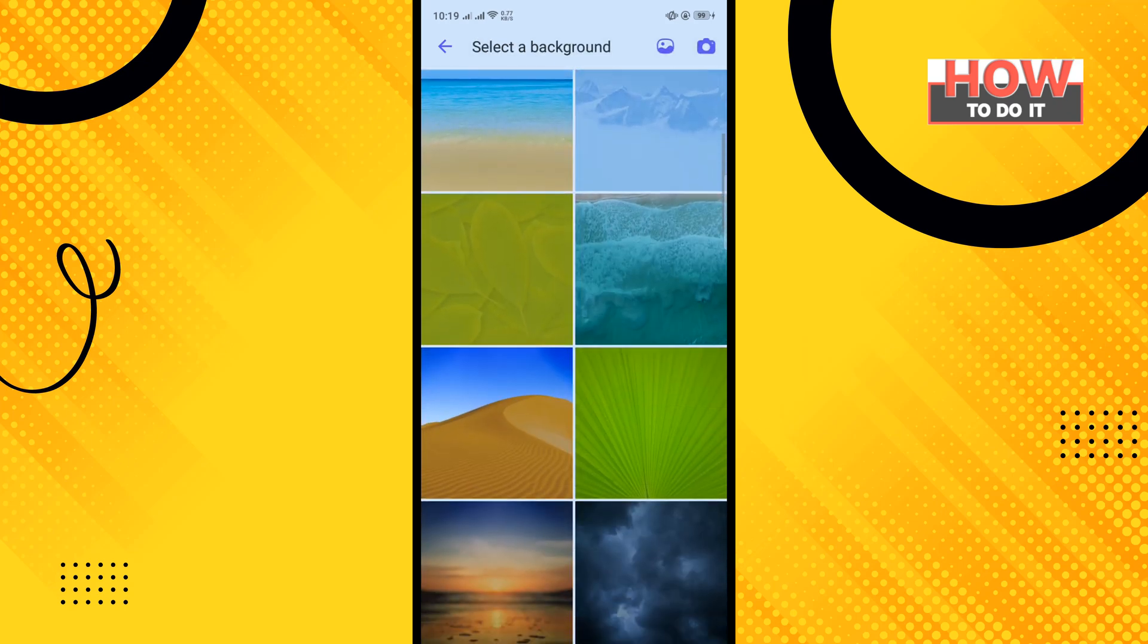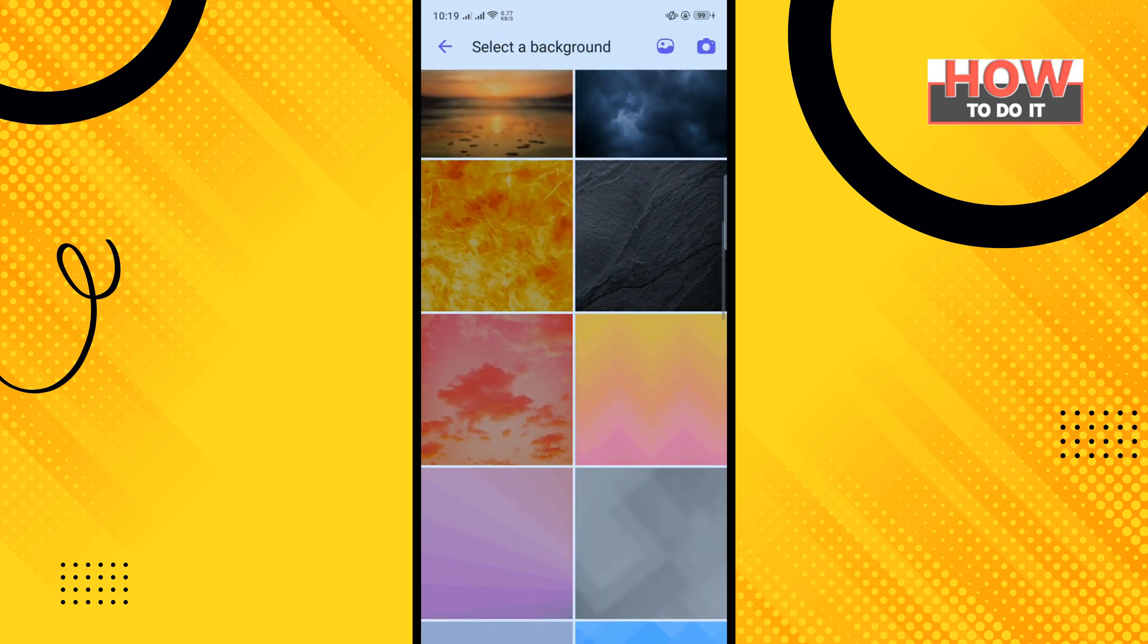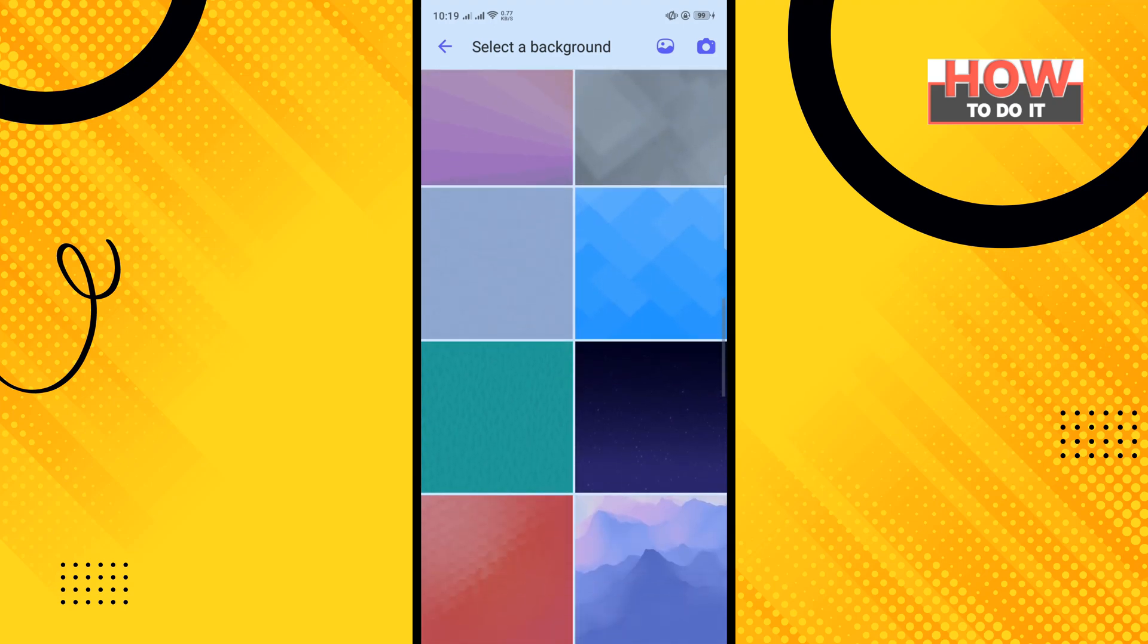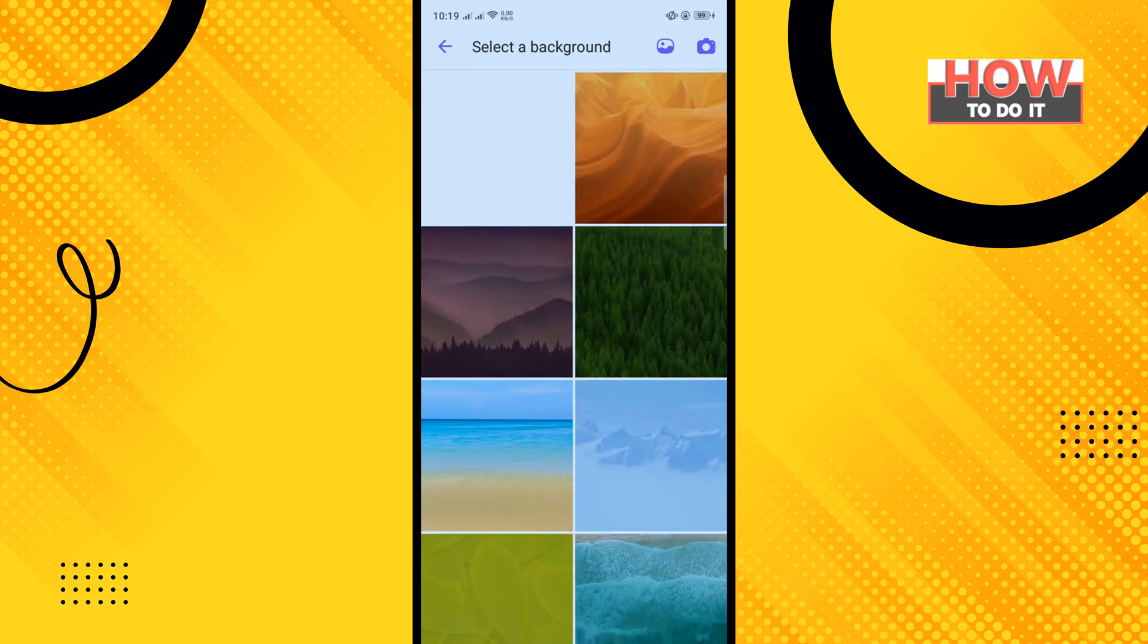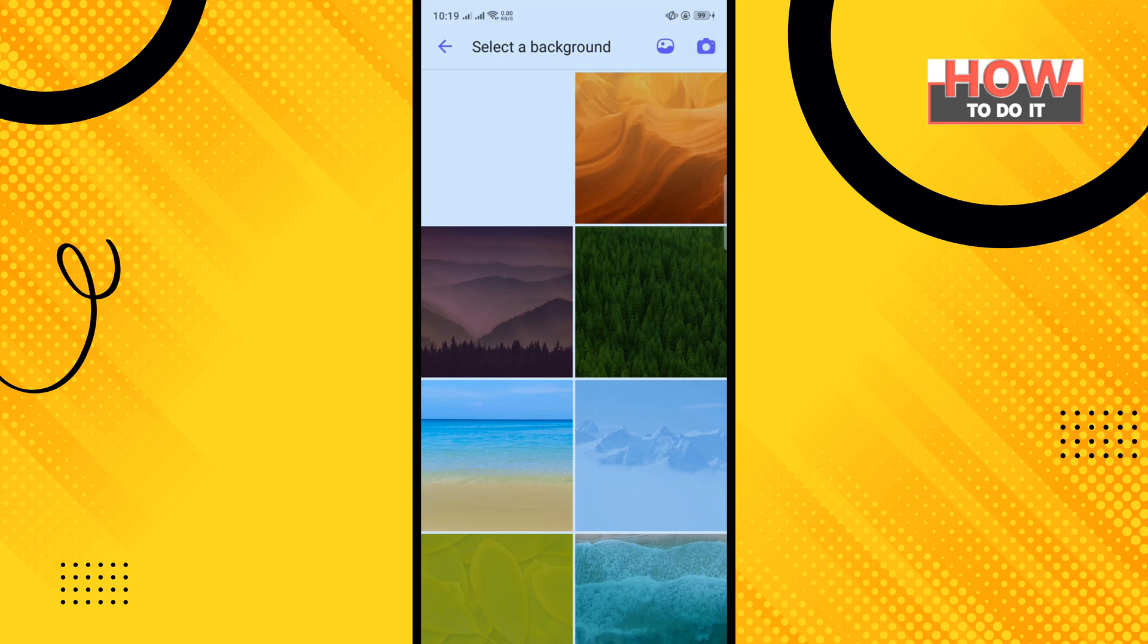Now select any background from this list. Also, you can capture an instant photo by tapping on this camera icon in the upper right hand corner, and you can upload a photo from your phone gallery by tapping on this icon here.